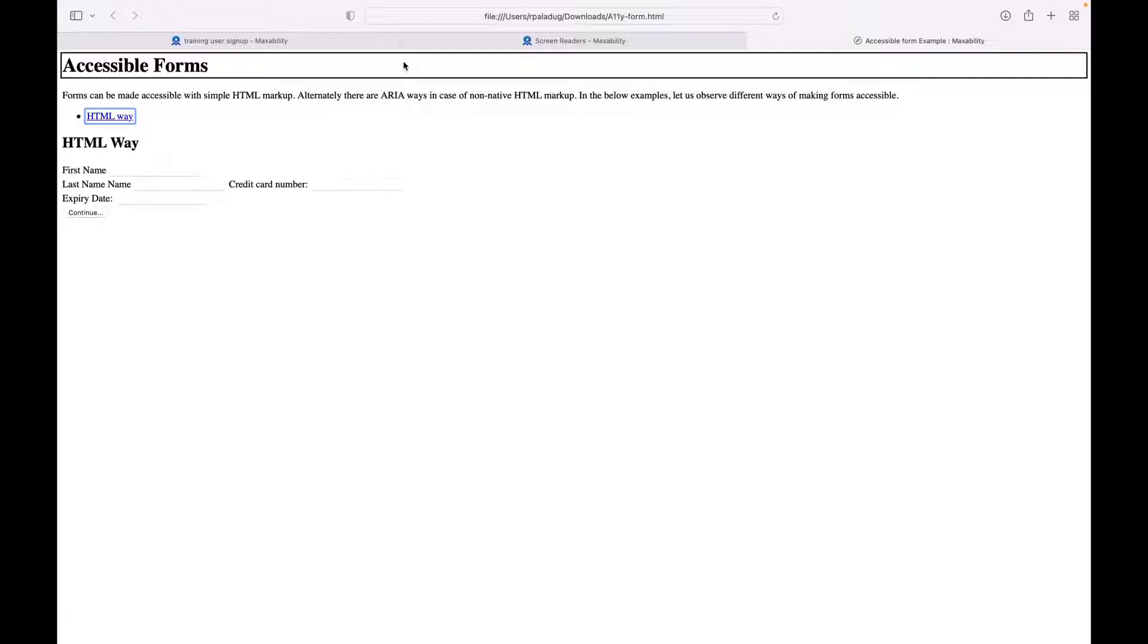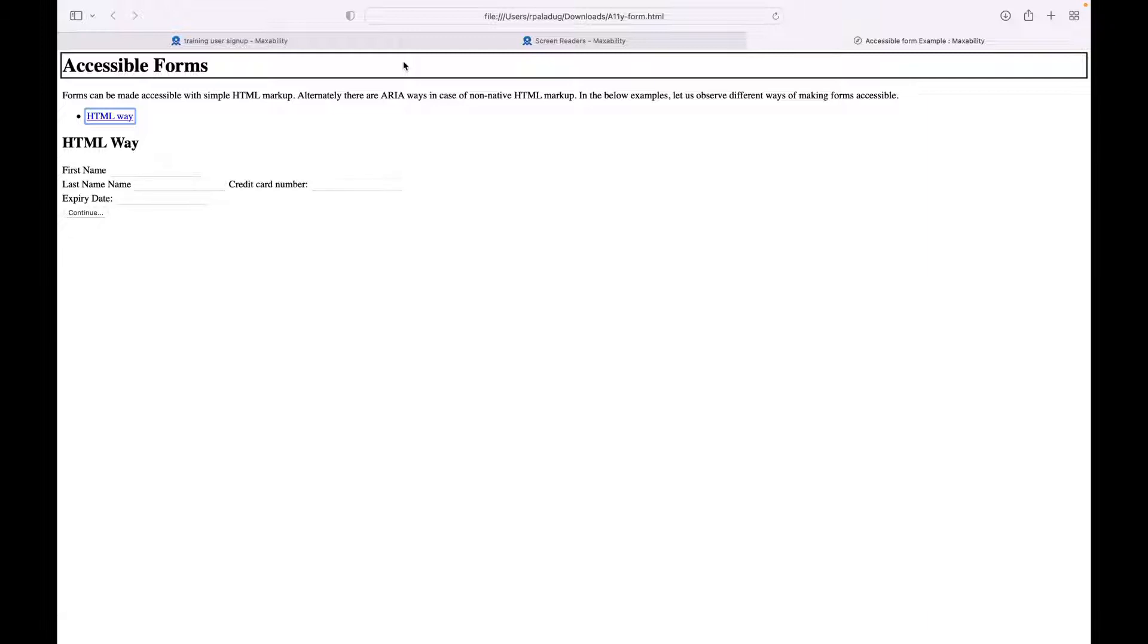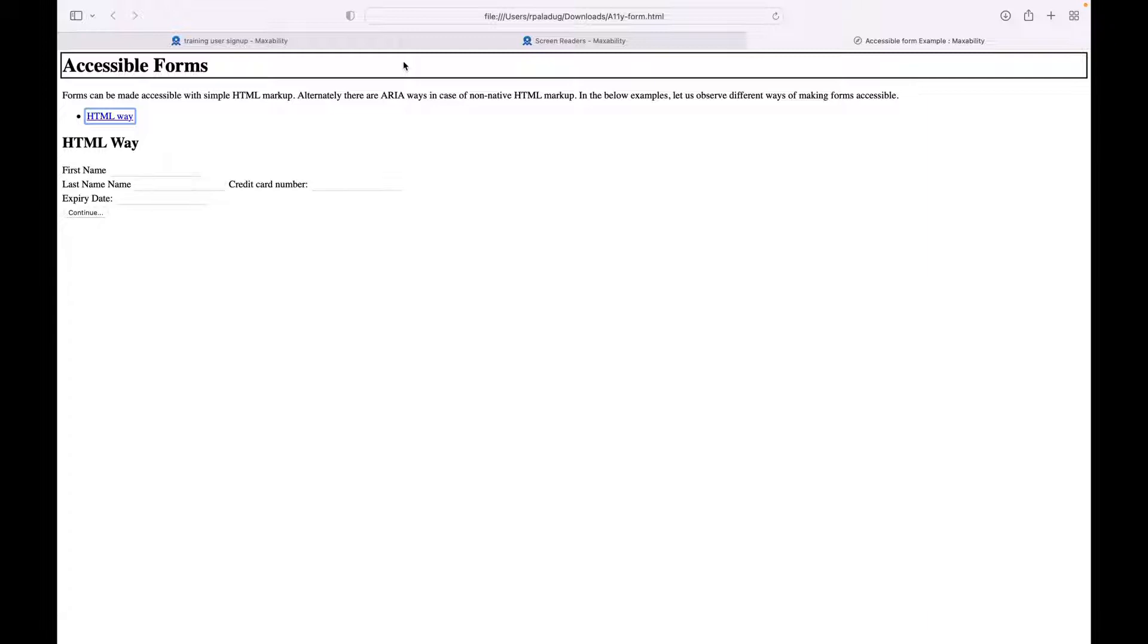As in every web page I am discussing with the screen reader VoiceOver, the first thing that we do is to check the title of the page and the summary of the page. Similarly in this page also we are going to check that first. The shortcut command is Control+Option+Shift+I. Control+Option is the VoiceOver key, plus Shift, plus letter I. 'Accessible form example Maxability page has one link, two headings, five form controls.'